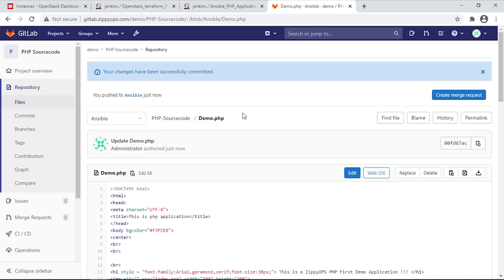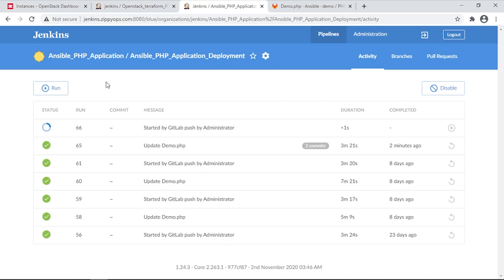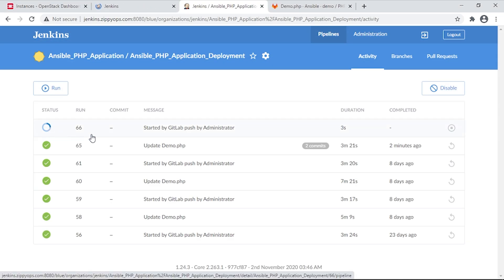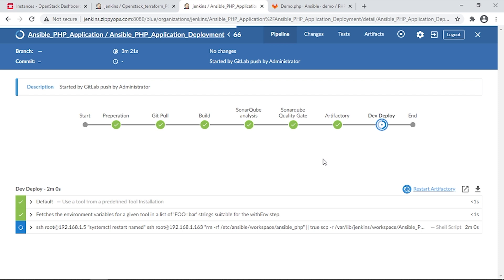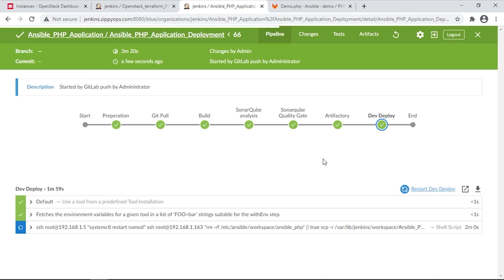Let's see Jenkins. Here the pipeline job has been triggered automatically via a webhook as the administrator user. The pipeline is getting completed.